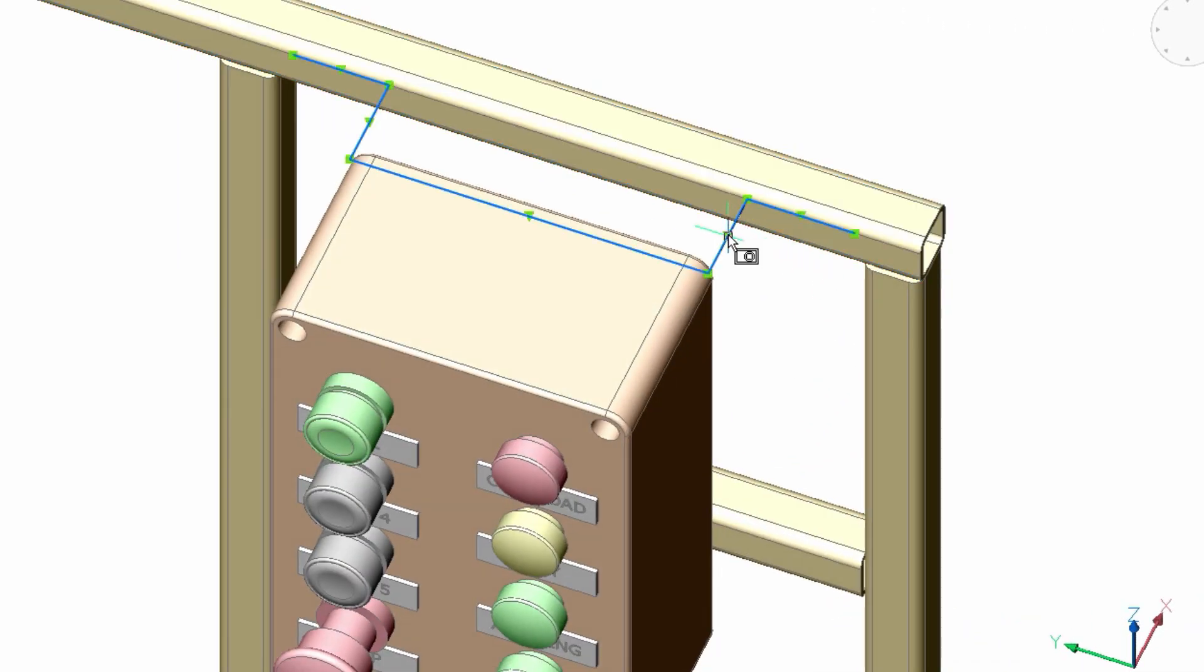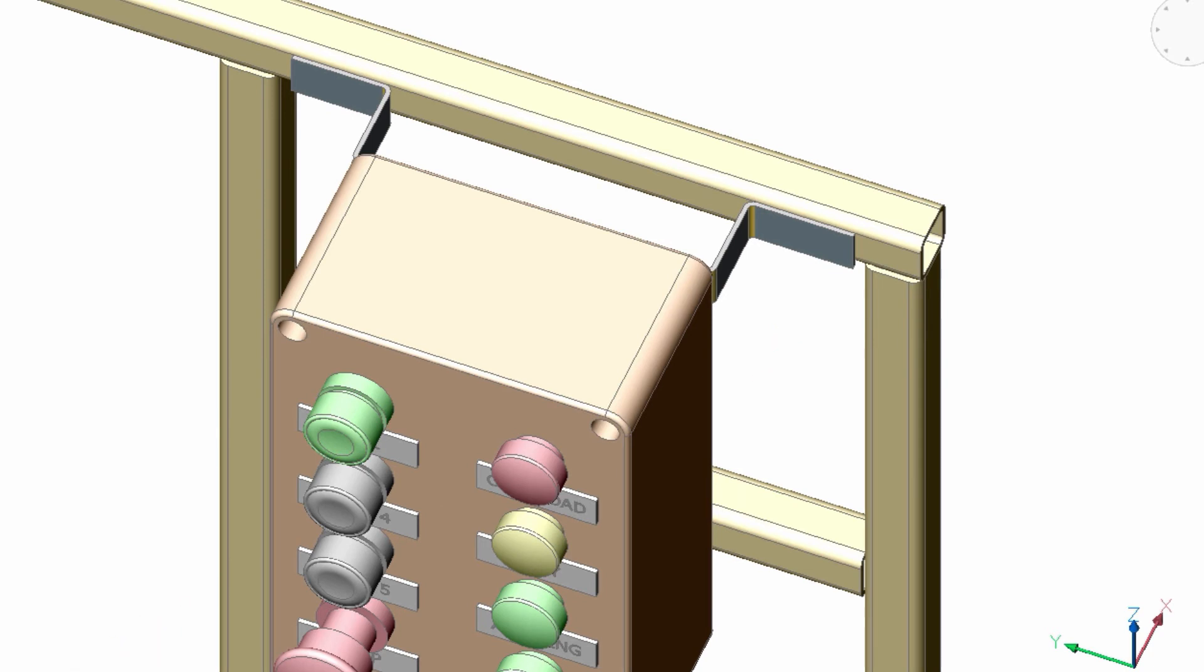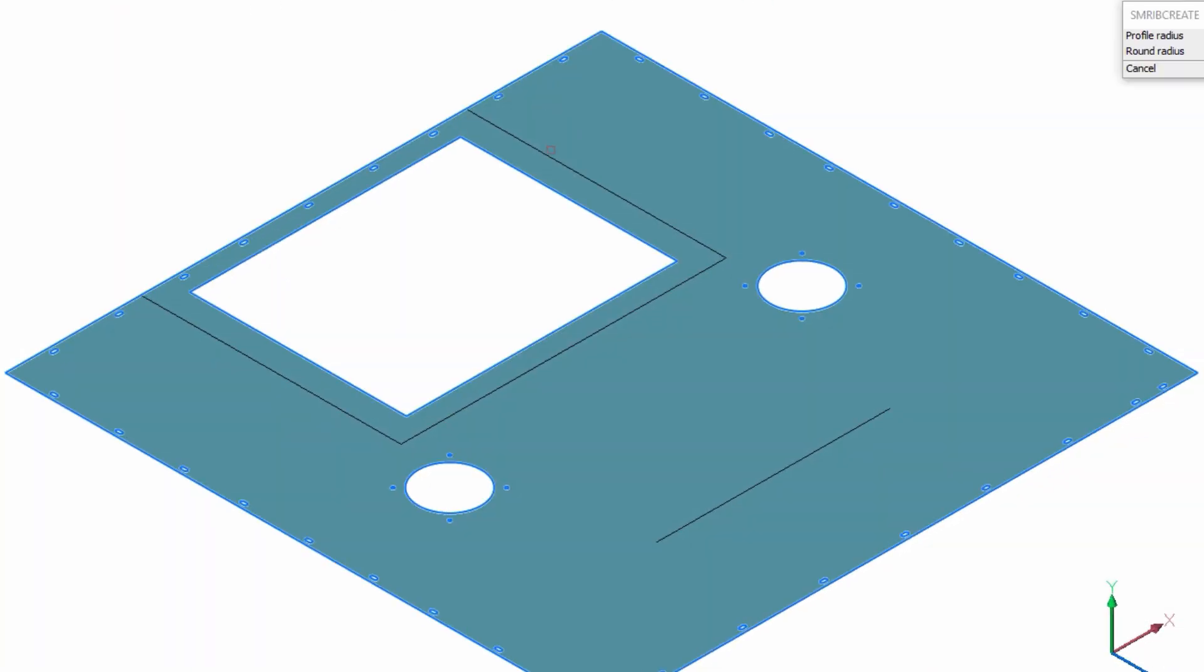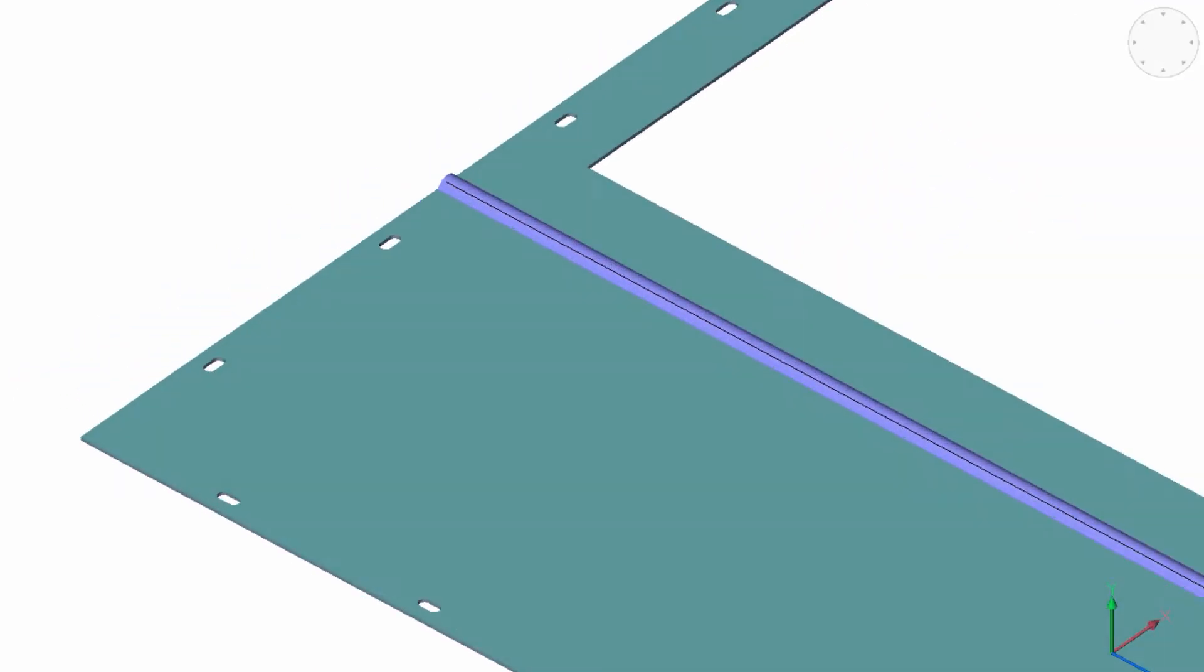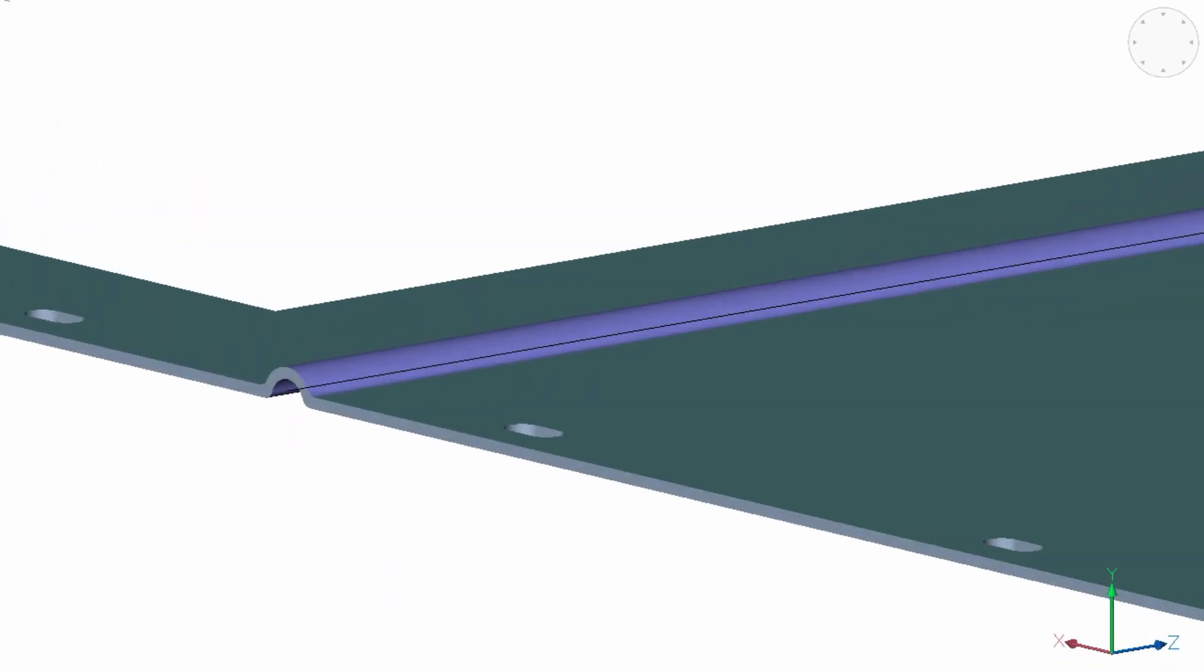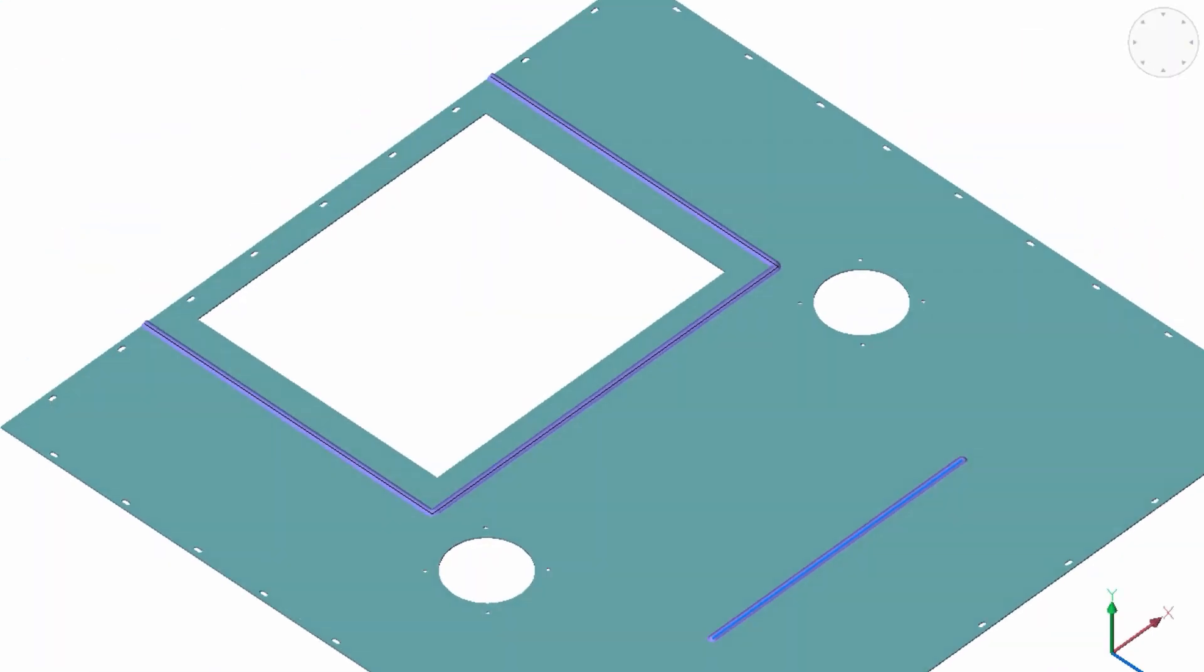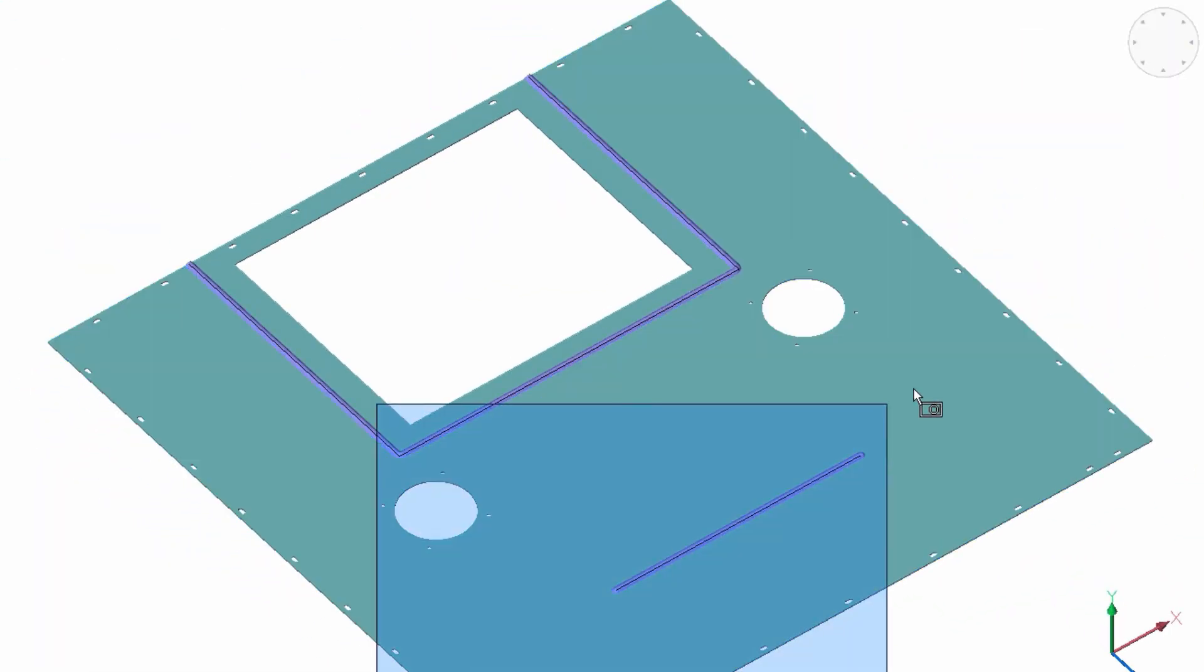Creating associative rib features is the job of the SM Rib Create command, starting with a 2D profile. These features are updated automatically when their defining profile is changed.